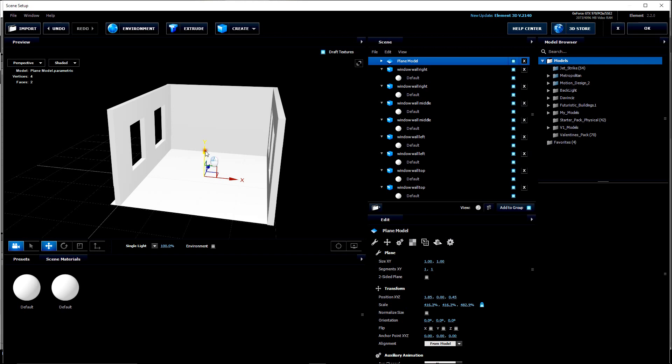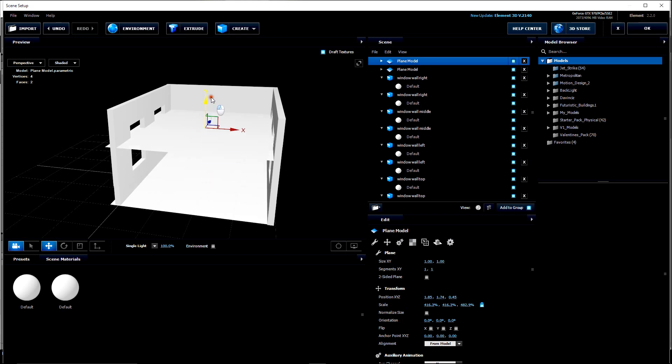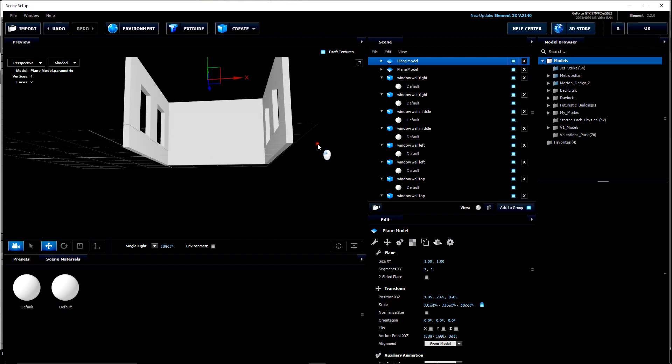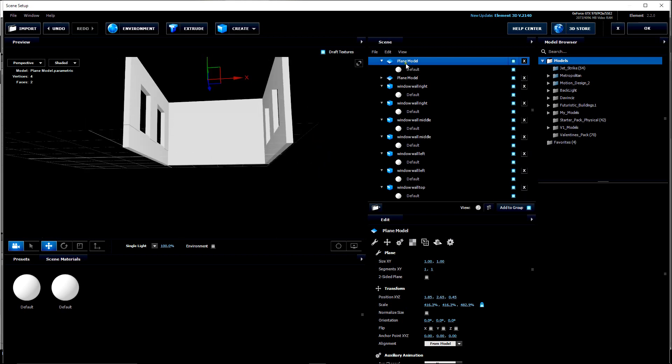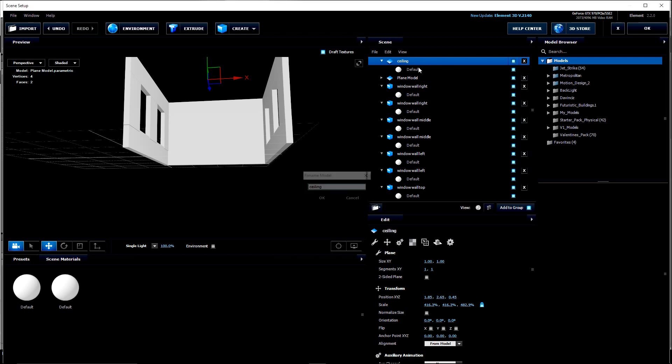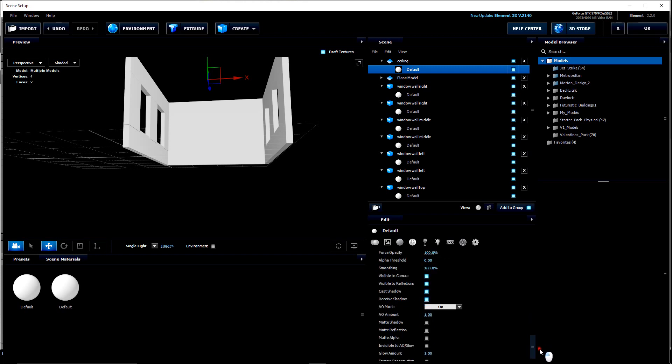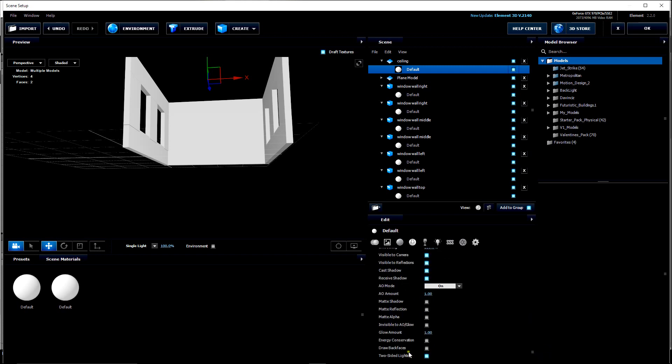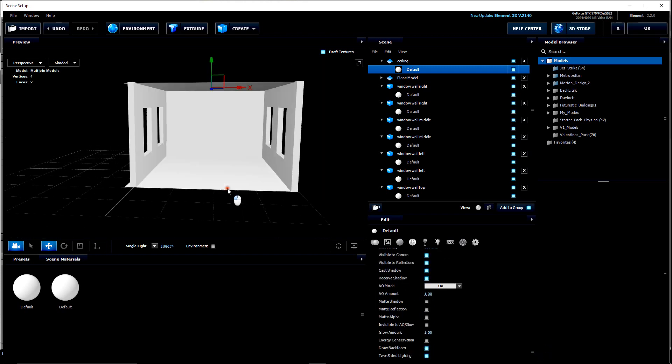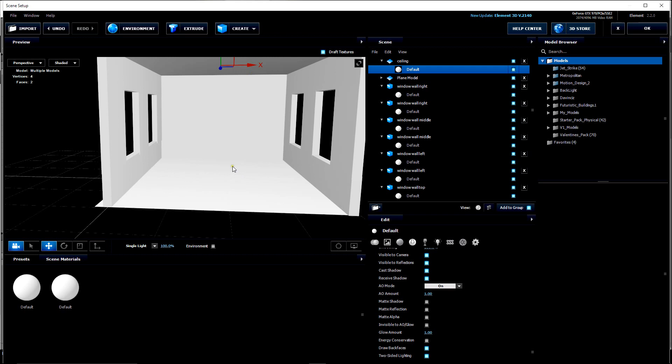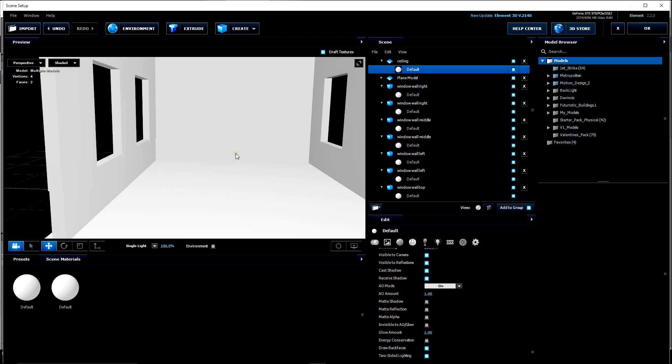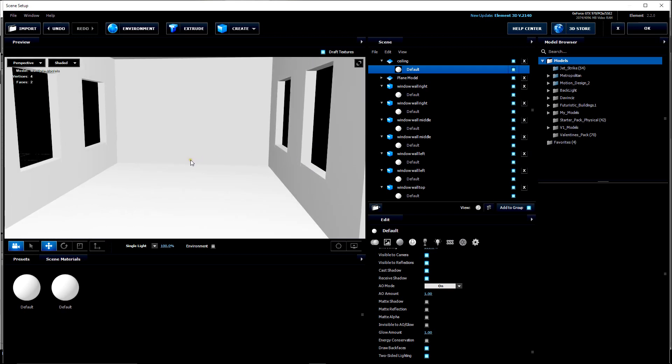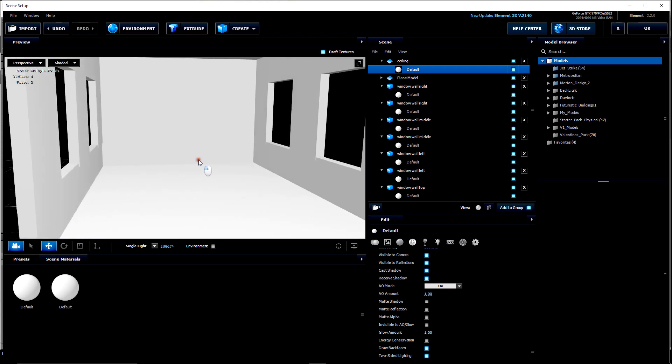And then let's hold ALT. Drag that up. Now if you rotate around you can see this doesn't have a back face. So let's go here. Let's name it first. Ceiling. Let's grab the default texture. Scroll all the way down to draw a back face. So now we have a completed room.